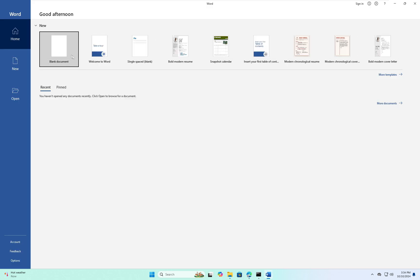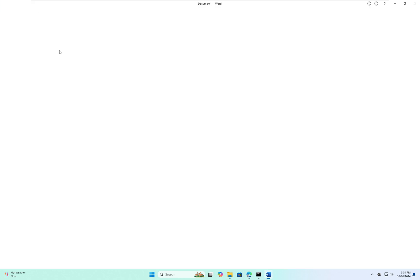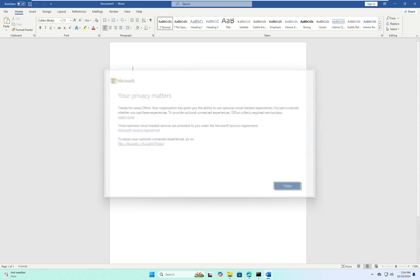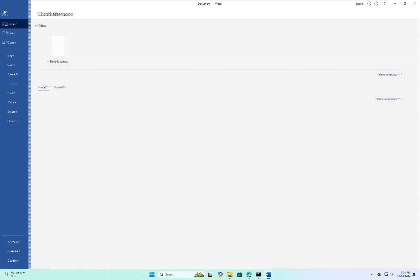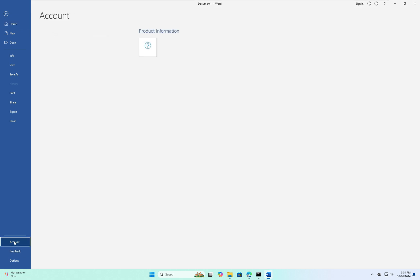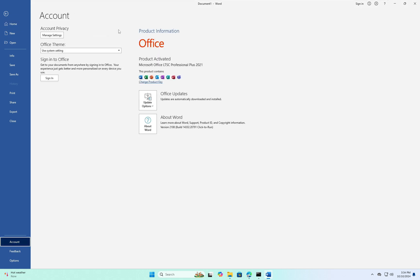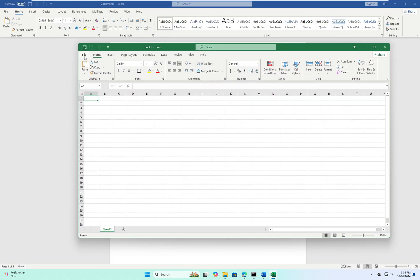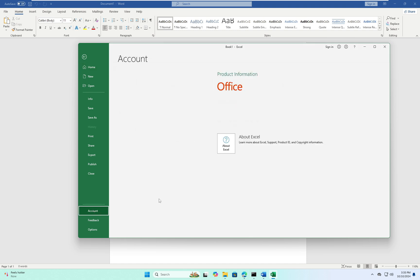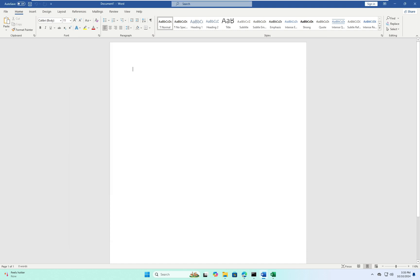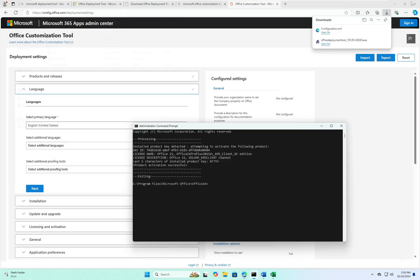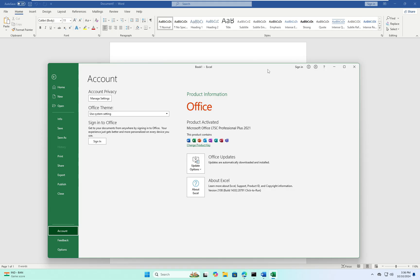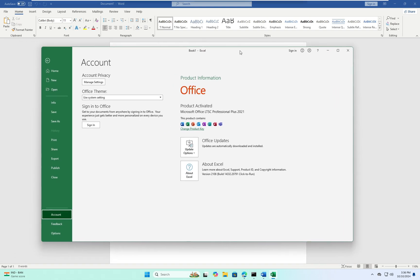Click on a blank document, go to File and select Account — you can now see Microsoft Office is activated successfully. Microsoft Excel is also activated. If you like this video, please leave a comment, like and share, and don't forget to subscribe. See you in the next video.